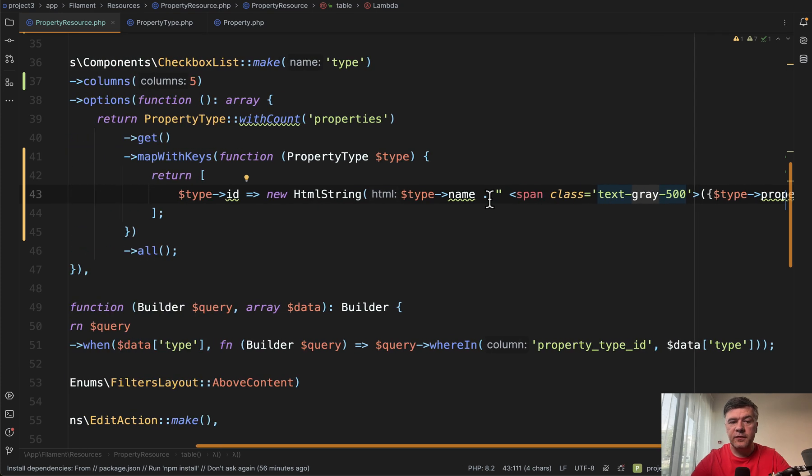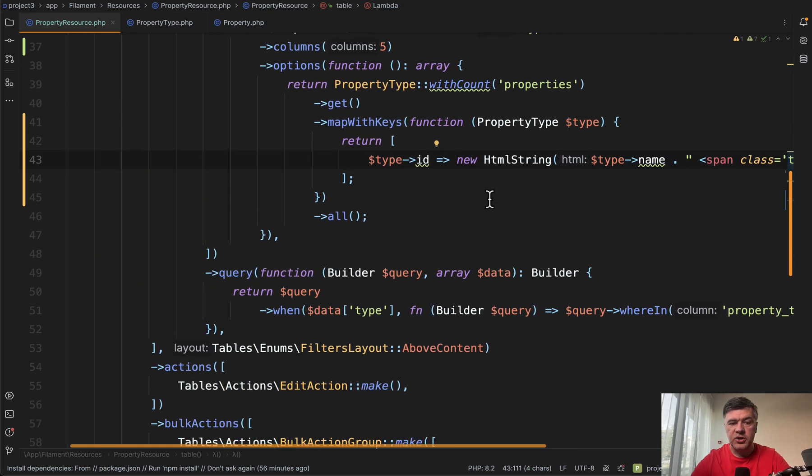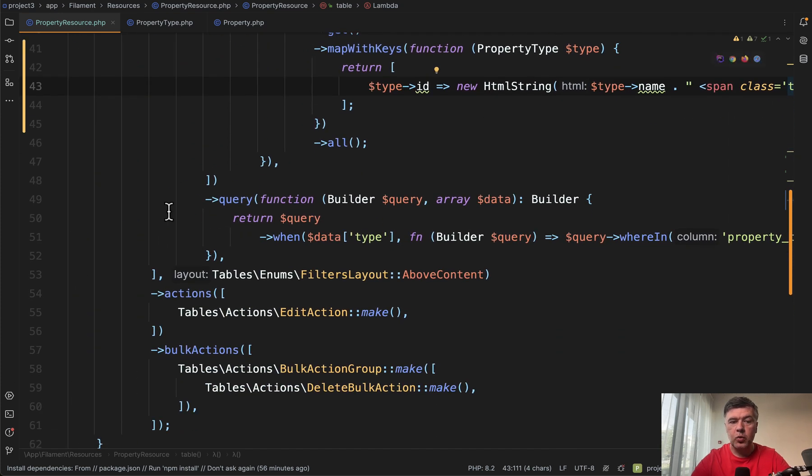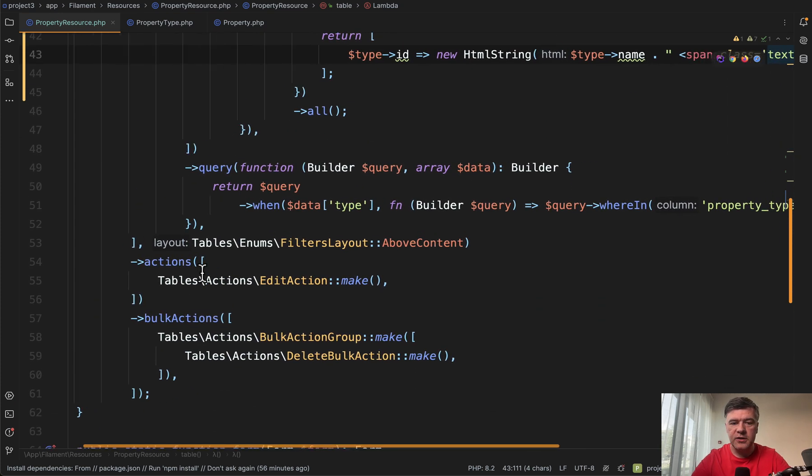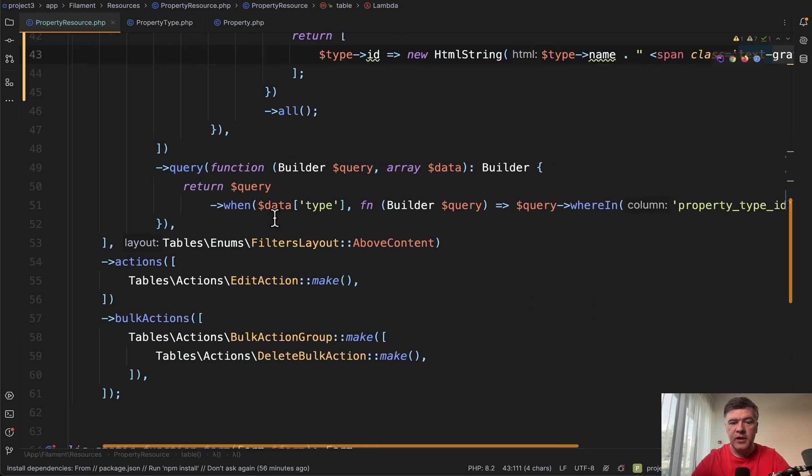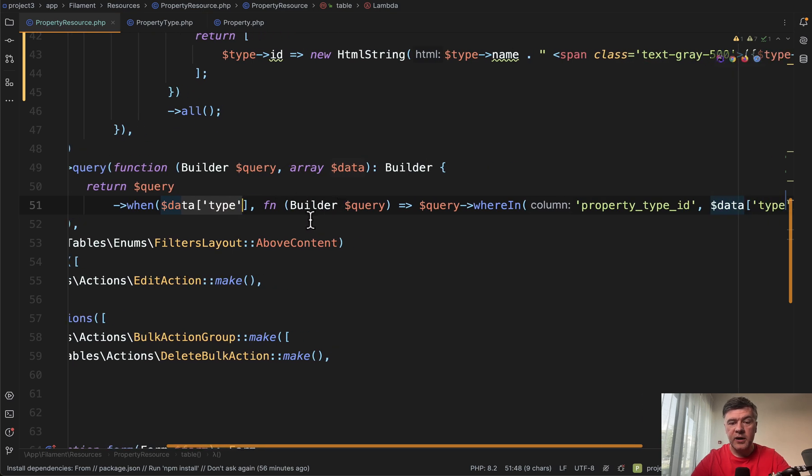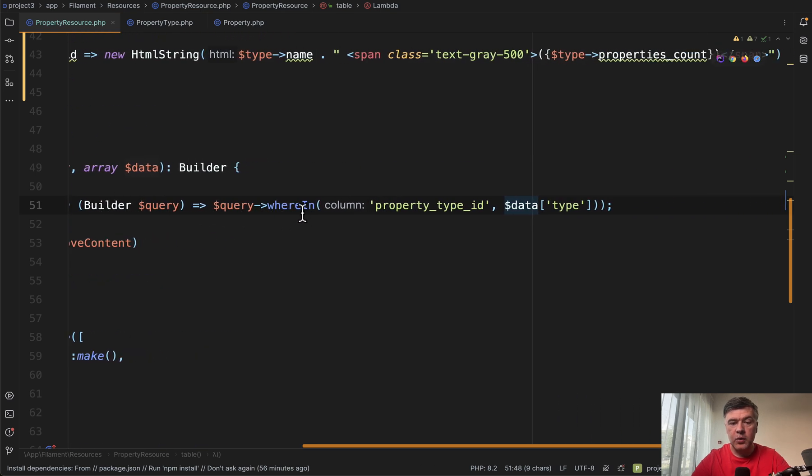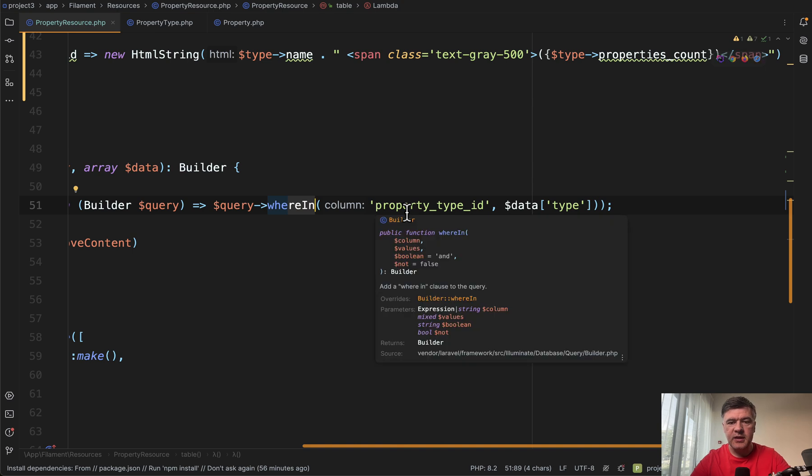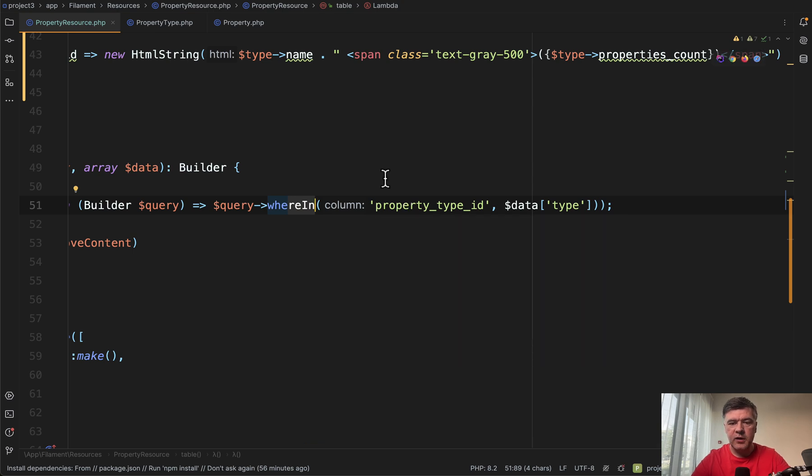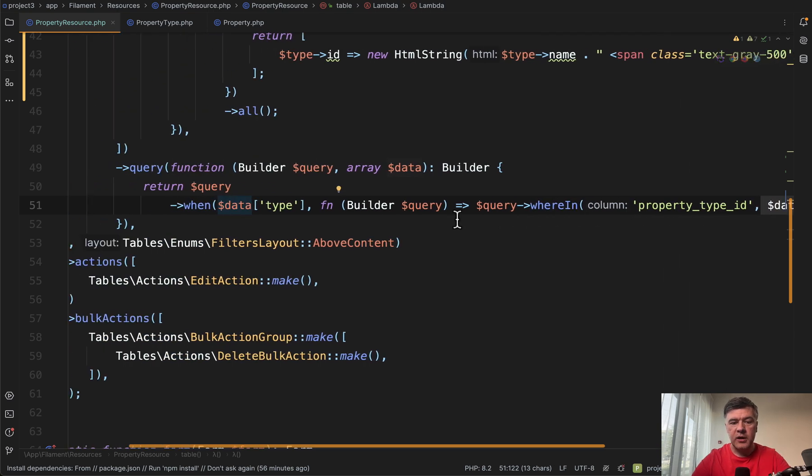And then whenever that filter is changed, we have a query on that filter and we have data type as array. And we have that builder query where in property type ID, in this case, in the database, we have this field and this is the array to filter by.